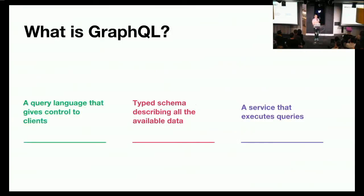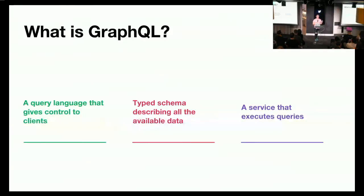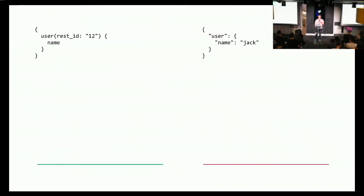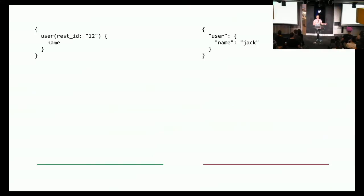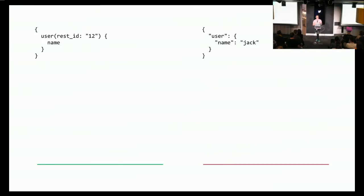So what is GraphQL? The first bit to know is that it's a query language that allows clients to ask for exactly what they need. Secondly, it's a typed description of the available data using that query language, called a schema. And thirdly, it's a service that fulfills or executes those client queries with data that's available from somewhere else. Here's an example query that wants the name of the user with ID 12, which happens to be our CEO, Jack. Comparing the query to the response on your right, you can see they have exactly the same structure. This is the first key benefit of GraphQL. The response matches the query, so clients get exactly what they ask for and nothing more.